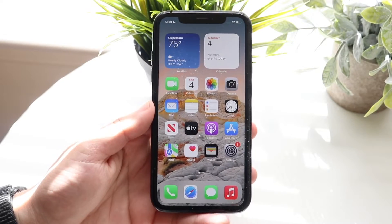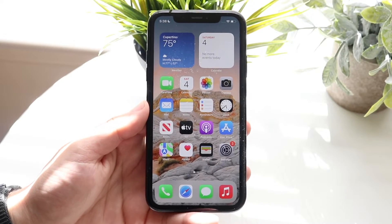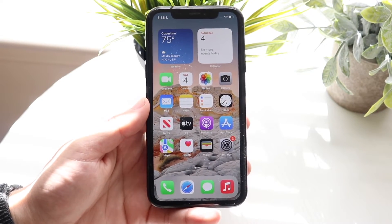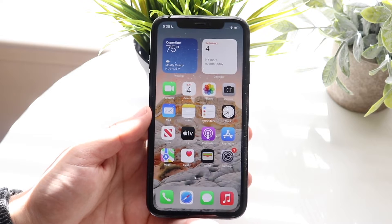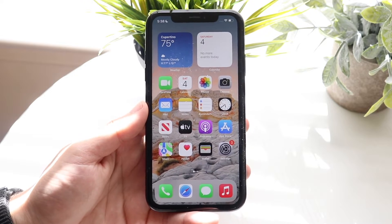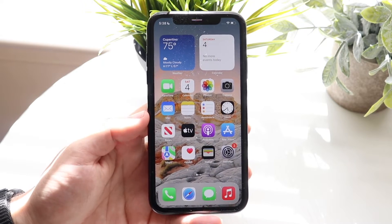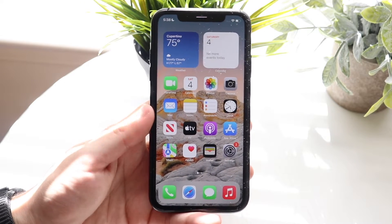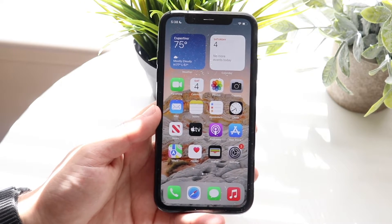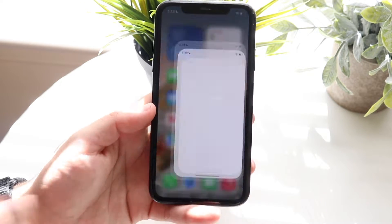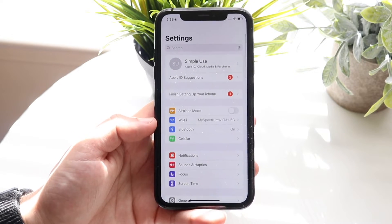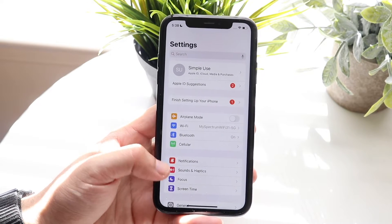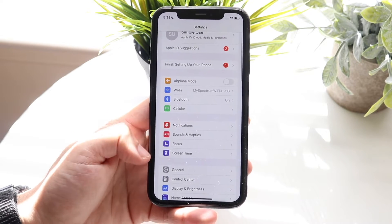Welcome back everyone. I'll show you how to put parental controls on really any iPhone out there. As long as you're on iOS 12 or newer, you should be able to do this. To do this, you want to hop inside your iPhone Settings application and go under Screen Time.